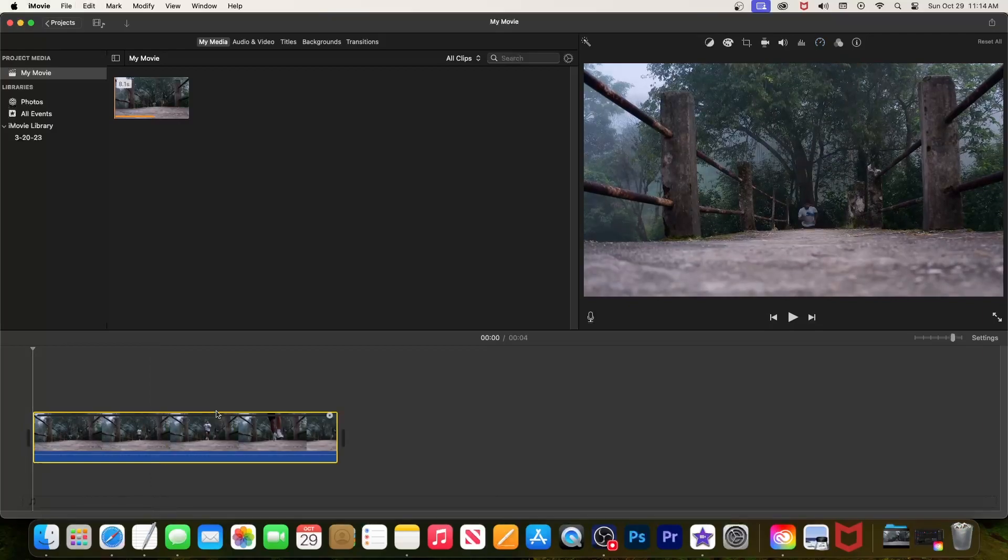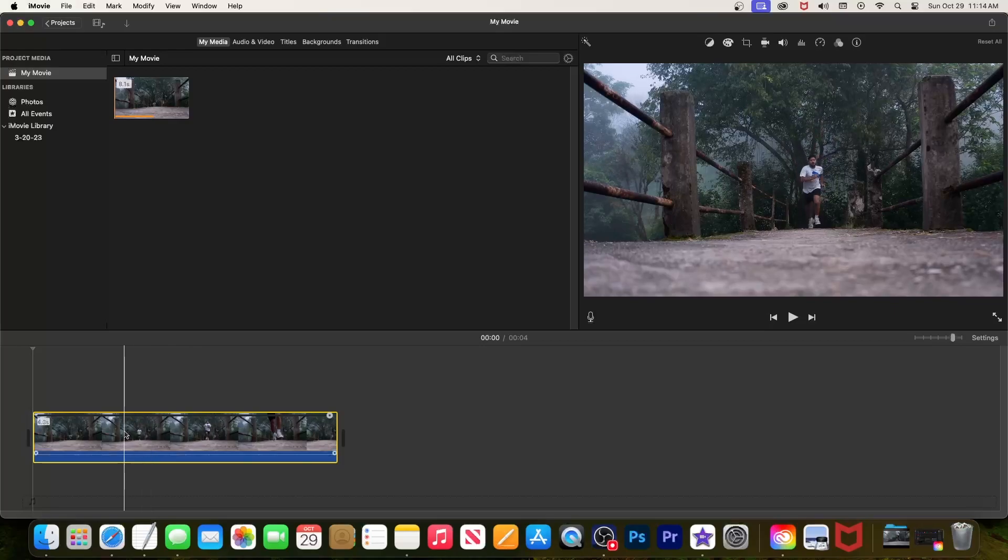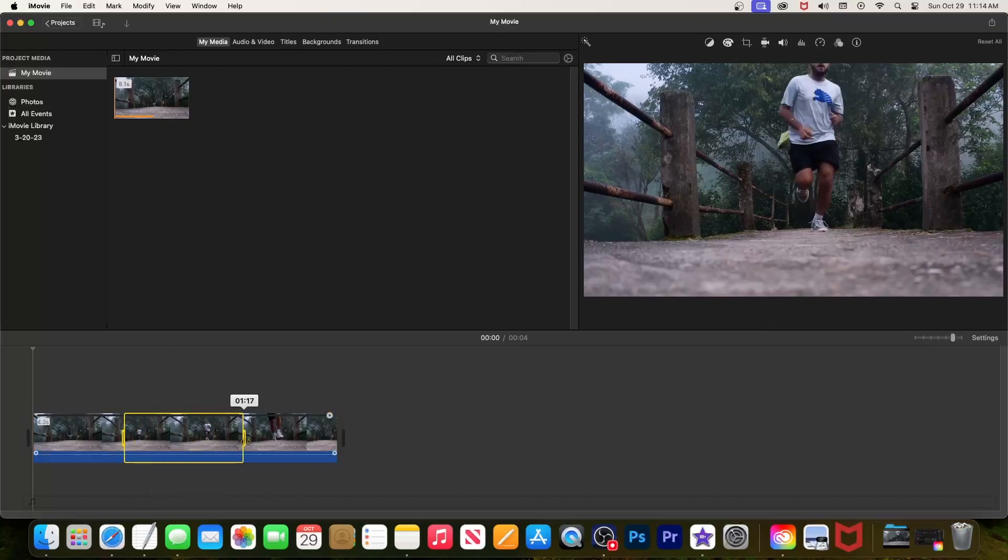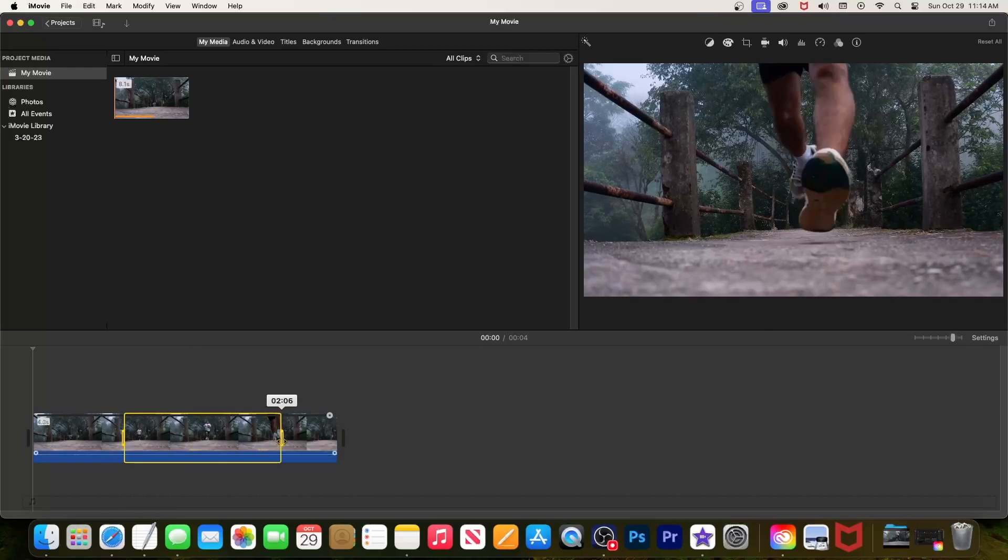I'm going to undo this to show you how to change the speed of only part of your clip. For this, hold down the R key on your keyboard while dragging over the part of the clip you want to speed up to select it.